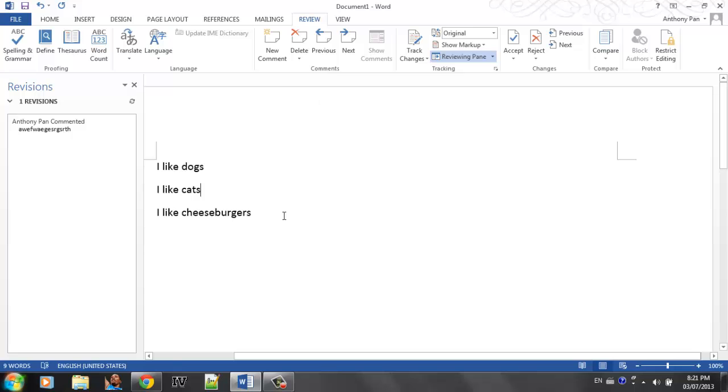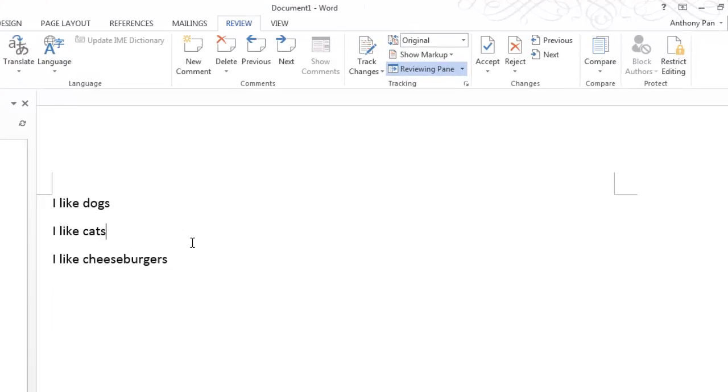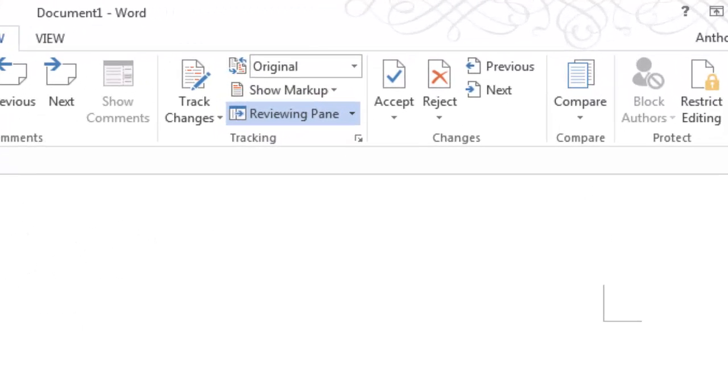Quite simple. And you can also do something called track change in Microsoft Word 2013. What track change basically is, it basically tracks all the changes so colleagues know what changes you've made to document.